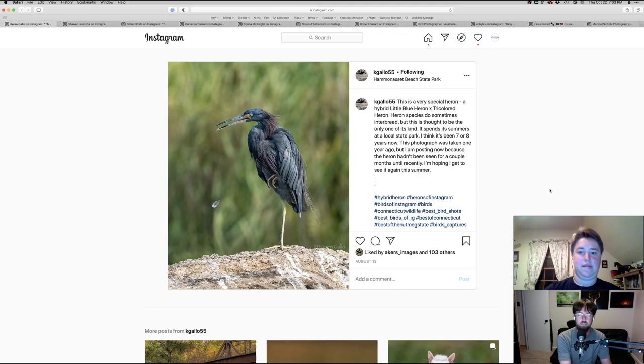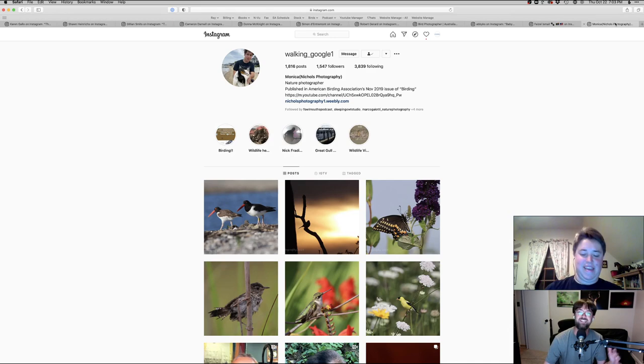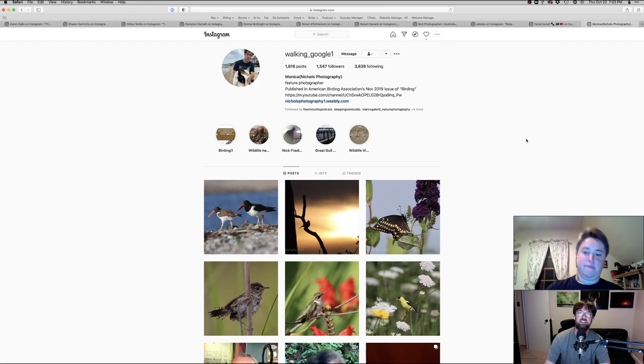And Monica, I just wanted to ask a real quick intro about yourself and how long you've been doing photography, but also how did you come up with that Instagram handle, which is walking Google one?